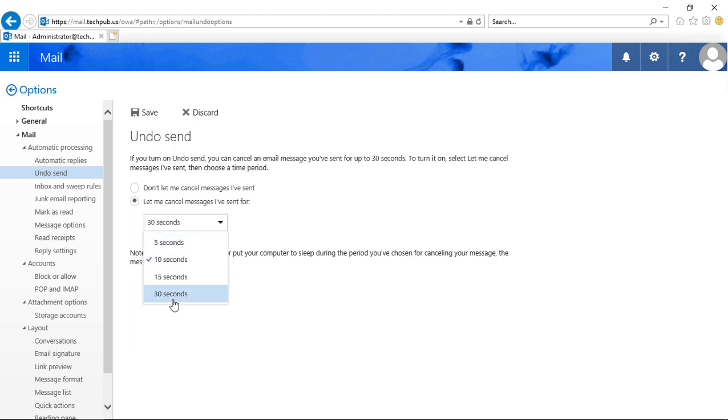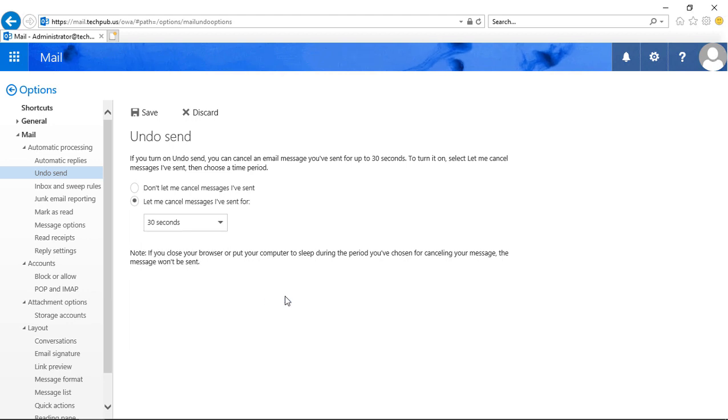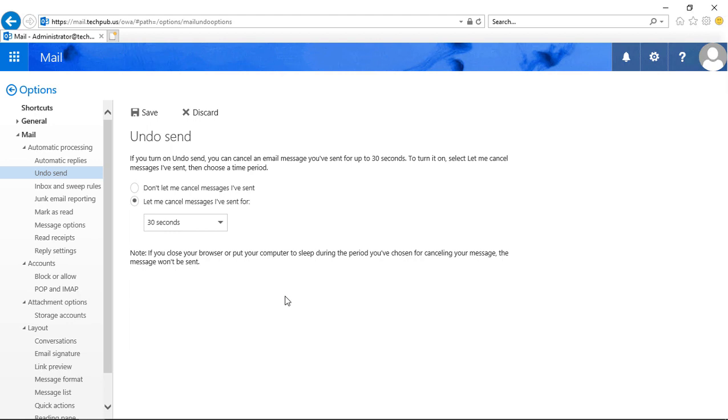If we choose the maximum amount of 30 seconds, what's going to happen is any email you send will actually be just sitting in your outbox for up to 30 seconds before it goes out to the Internet or to any other internal sender.